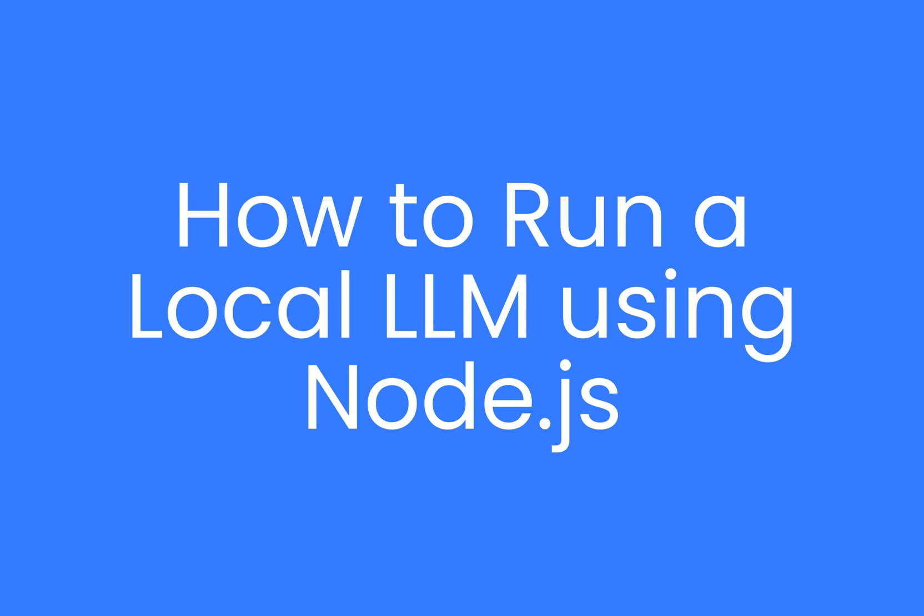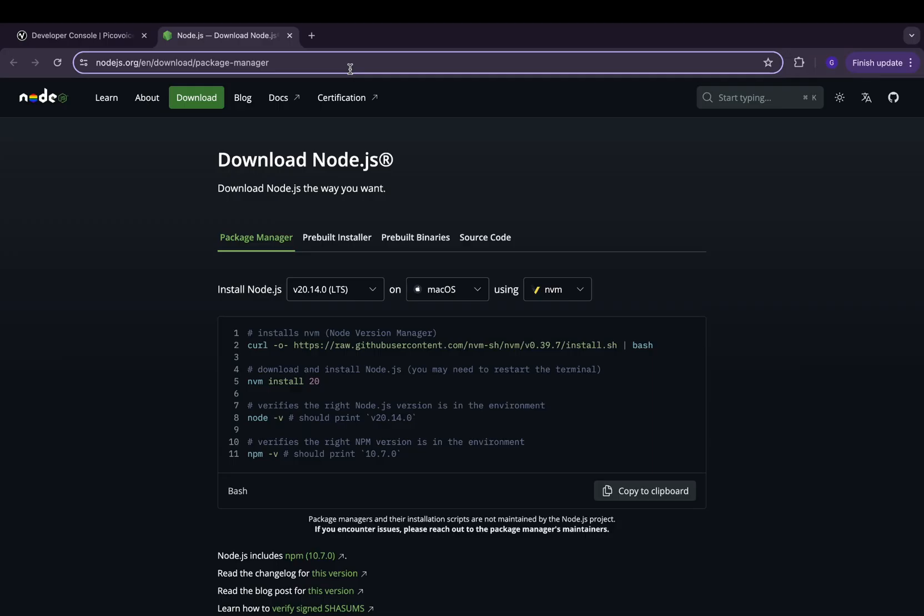Hi guys, today we're going to be diving into running a local language model on macOS using the Pico LLM Node SDK.